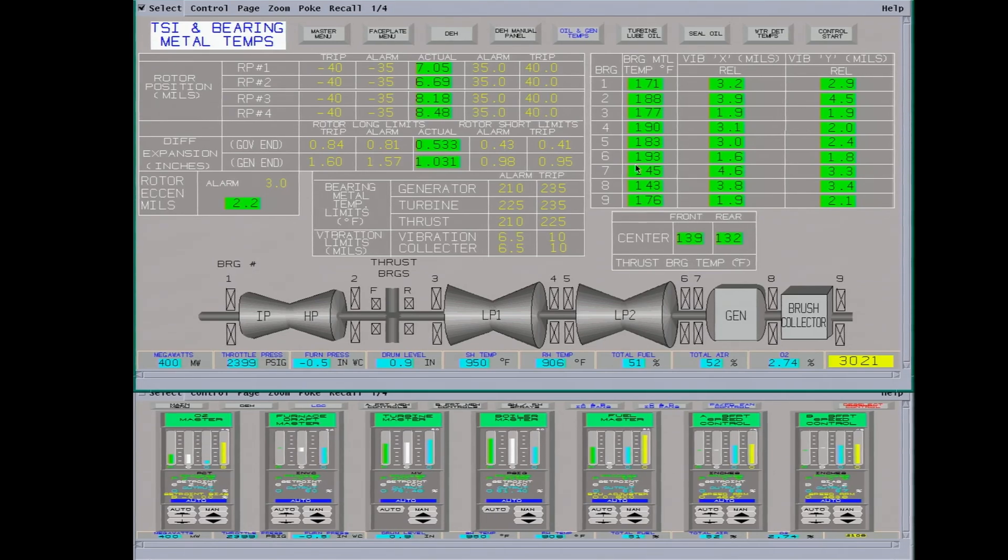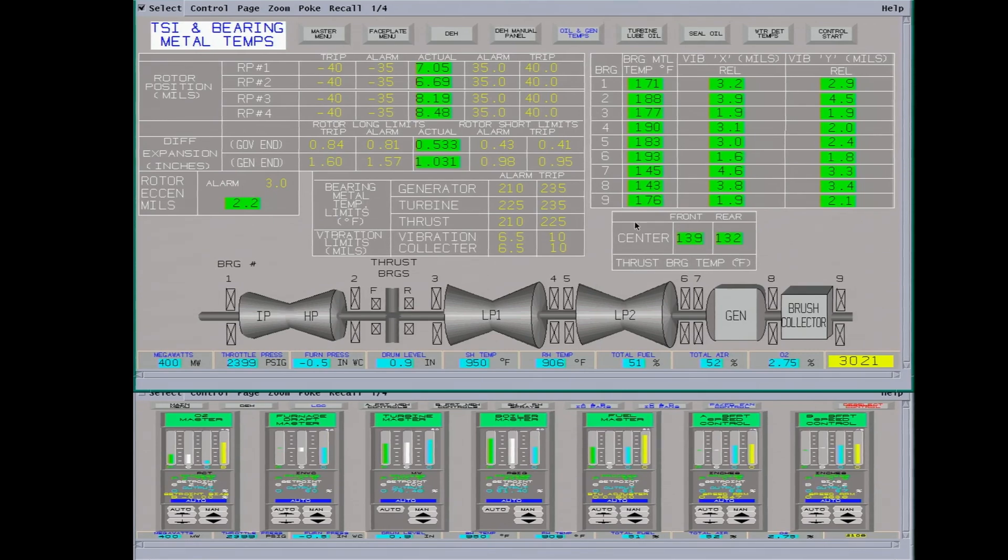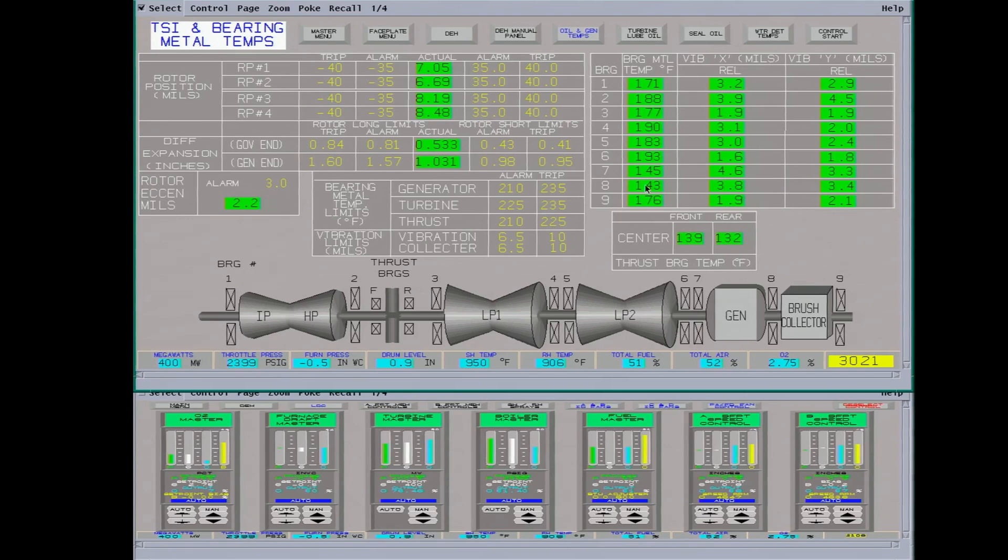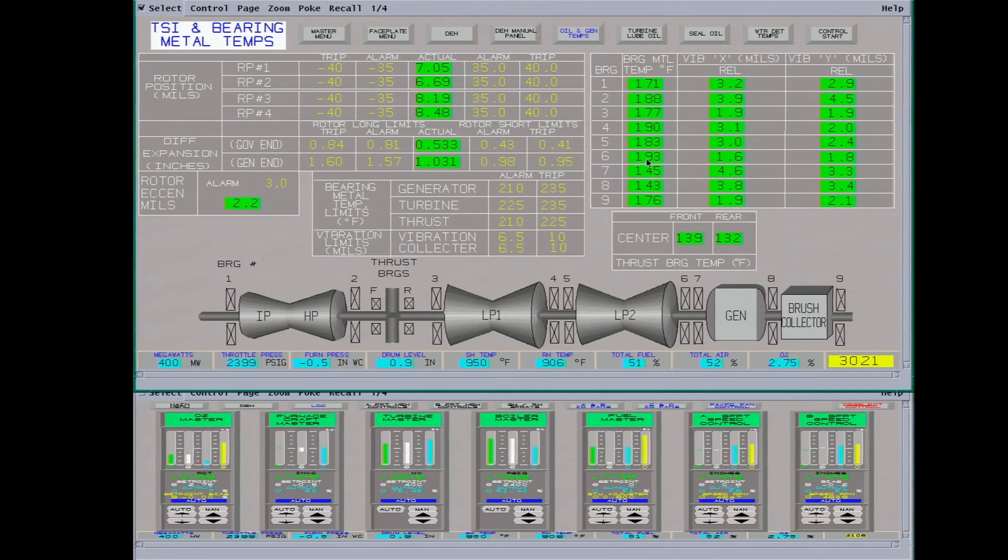So thrust bearings can tell you a lot of the actual conditions in the machine. And just like bearing vibrations. You can have really high bearing vibrations back in here and it can be a problem in the rotor. Have a lock bar or something in the rotor that hasn't moved. So pay attention to bearing vibrations can really tell you a lot what's going on with it.